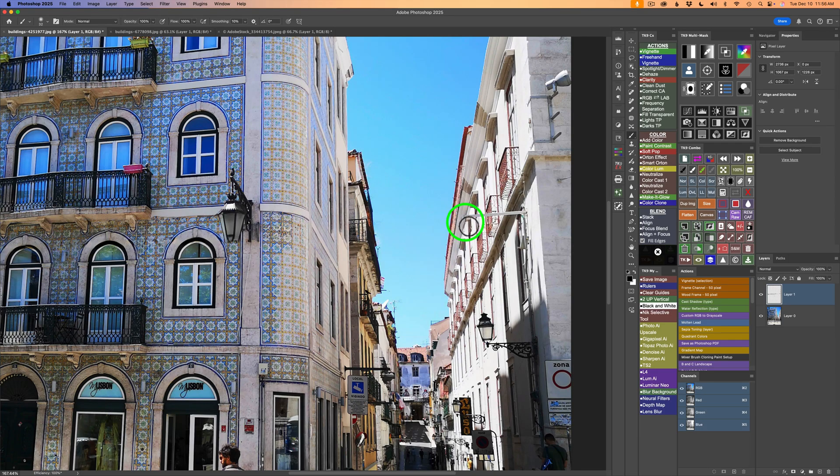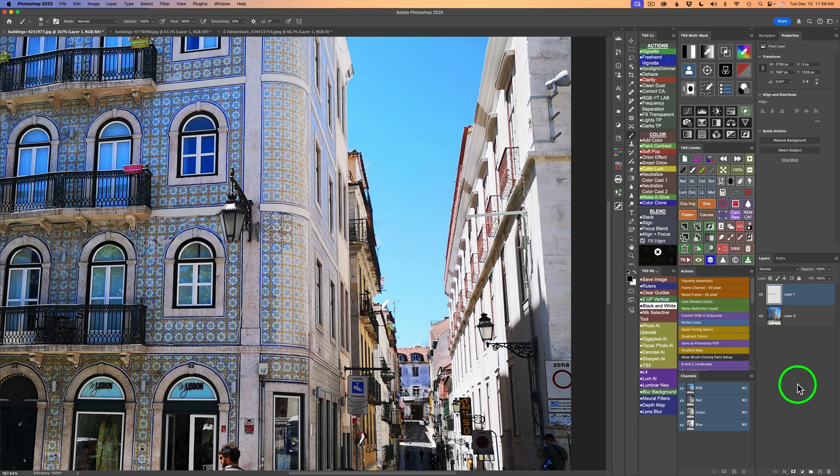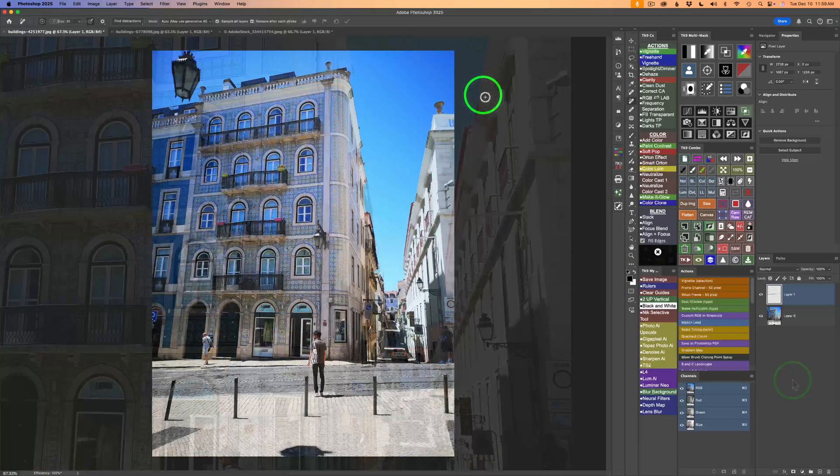We could go ahead and put a layer mask on this layer and then mask that light back in. Or we could use the remove tool to get rid of this pole, which is probably what I would do. But all in all, it's done a really nice job. I'm pretty impressed. What do you think? Let me know in the comments section below.